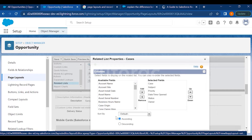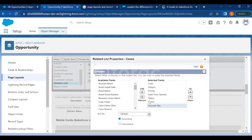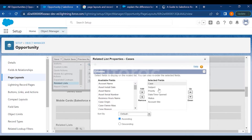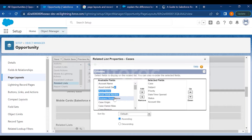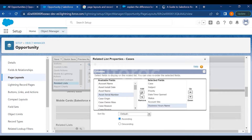If you want to customize columns in a related list, click on the panel icon and add or remove fields there. A point to remember: you can add only 10 columns at a time — you're not allowed to add more than that. If you try to add more than 10, you will get an error.